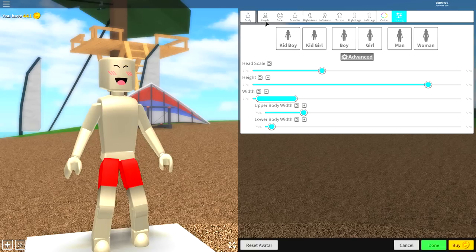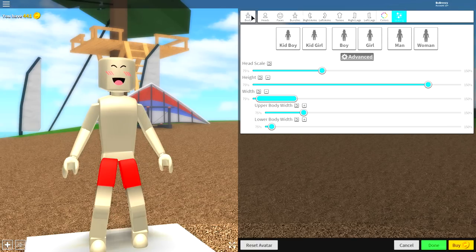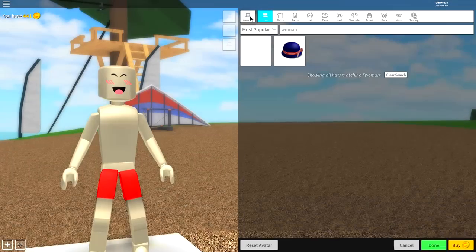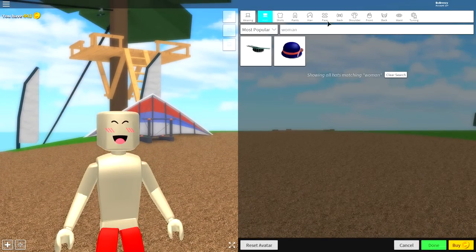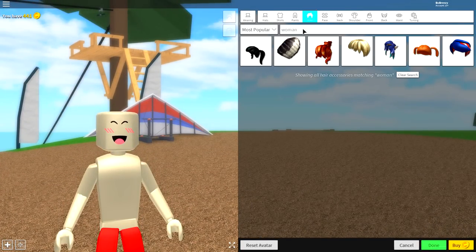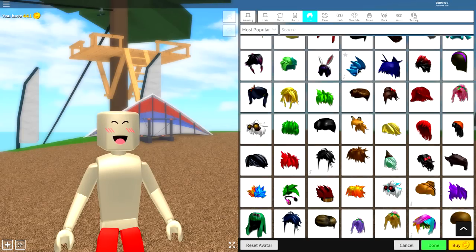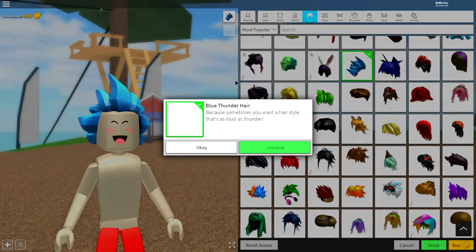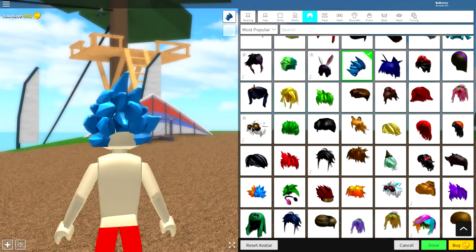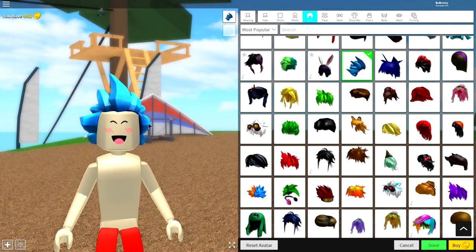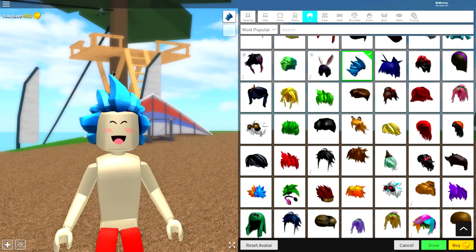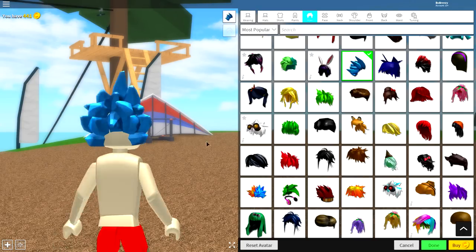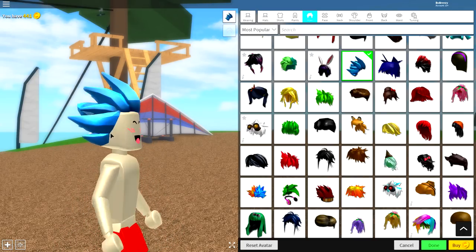So the first thing we're going to do is add some hair to our character. So come over to body, back to the wearing selection, come to hair. And now what you're going to want to equip is this hairstyle right here which is called the blue thunder hair and it looks just like that. But make sure you have that hair equipped guys, the blue thunder hair.